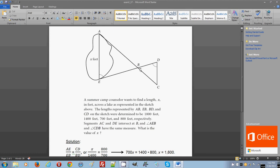They intersected at B, and measure of angle AEB, which is here, and CDB have the same measure. So these two angles are congruent, they have equal measure.